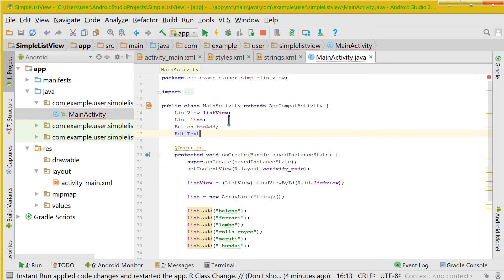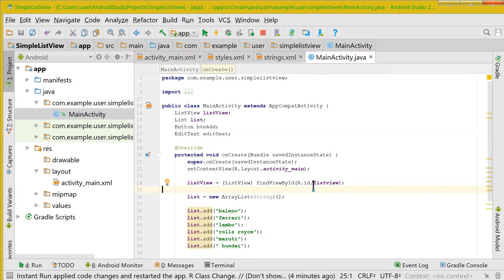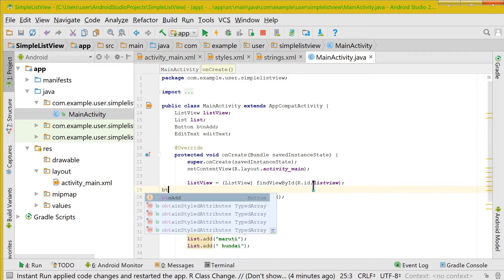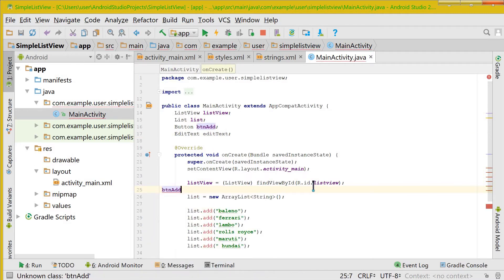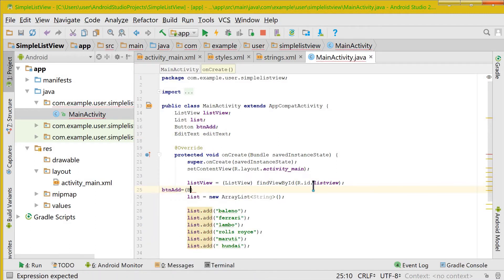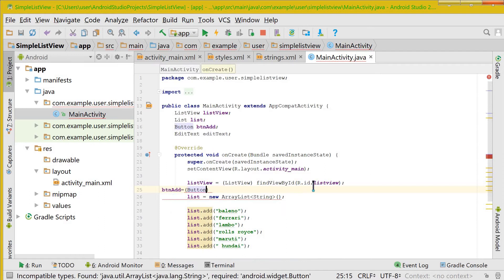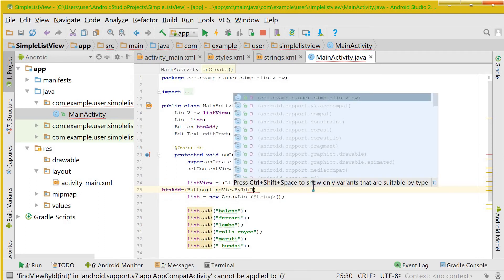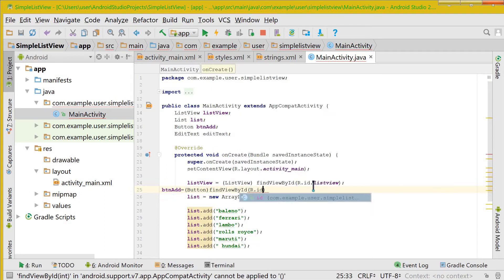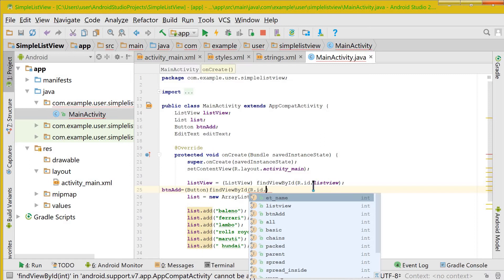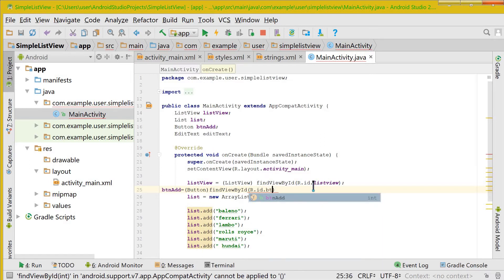EditText et_name, and button add equals button findViewById R.id.button_add.